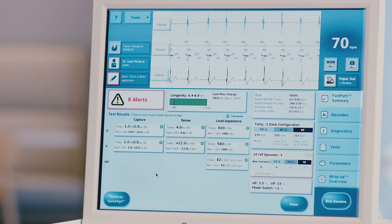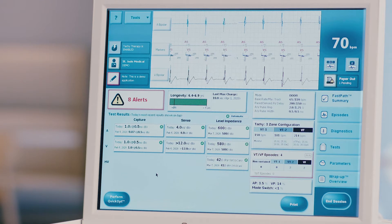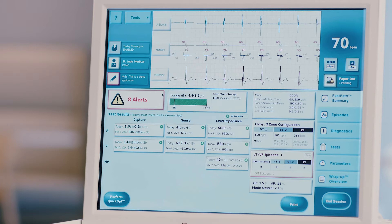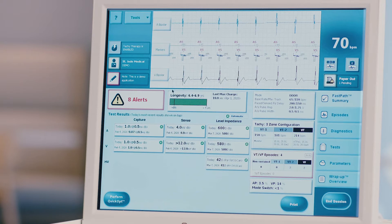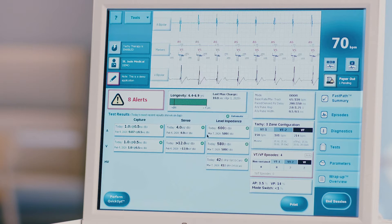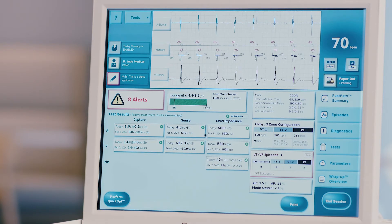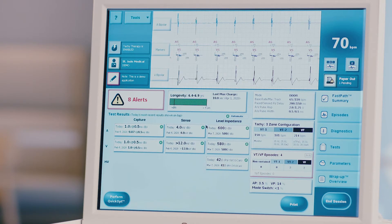Step 3: Review the FastPass Summary. This home screen will provide an overview of diagnostic information. Assess the patient's rhythm at the top of the screen in the live EGM display. Make note of the signals and markers present. Assess the battery voltage and longevity estimate, as well as the charge time and date of last full charge. Evaluate the automatic test results, denoted by the presence of a green A in the measurement box, measured by the device upon interrogation. Note that any box outlined in red either does not meet the safety margin or is outside the acceptable measurement range.